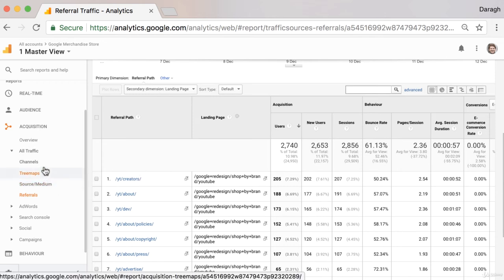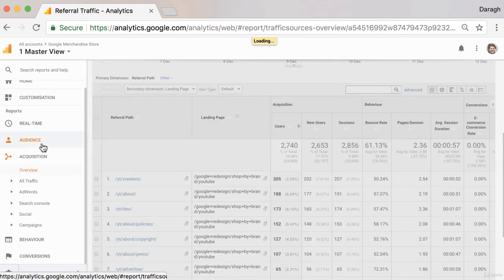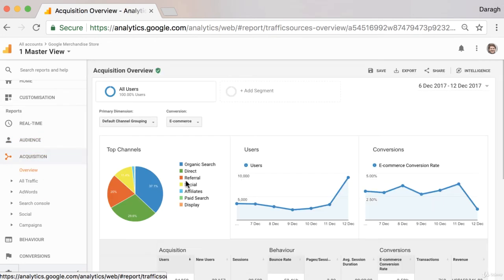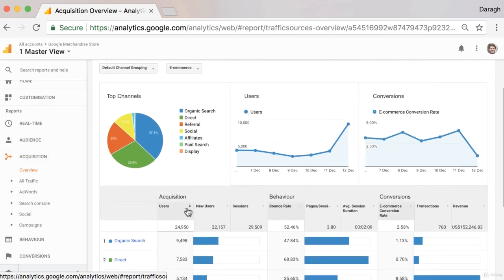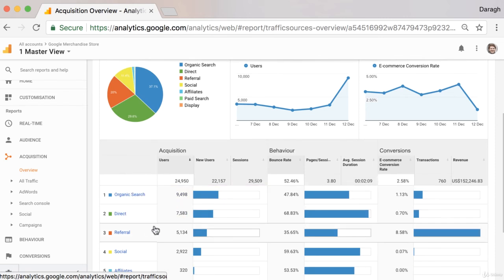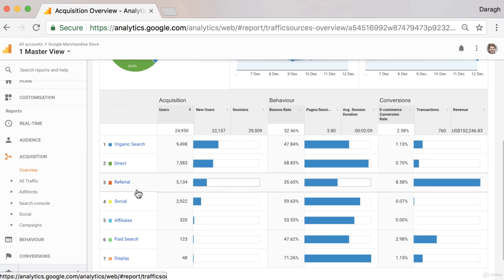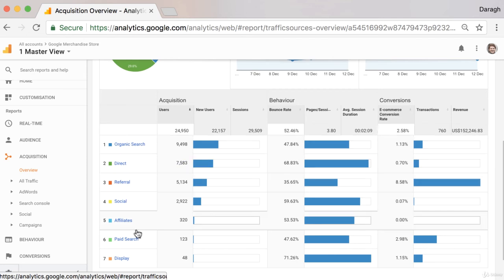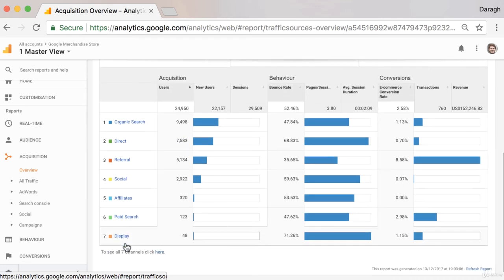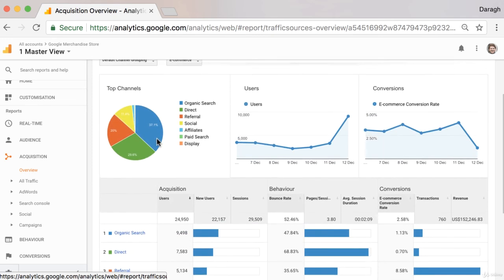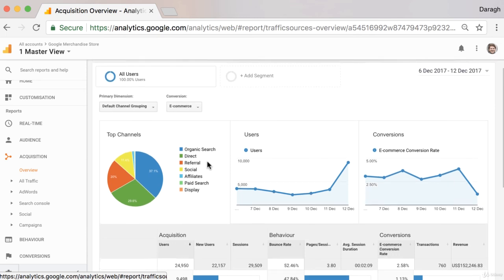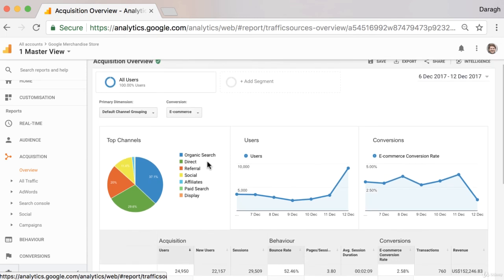Now looking up at our acquisition overview report, we can get a high-level summary of the different groupings of the traffic. So we can see organic search, direct referral, social, affiliates, paid search and display. And this gives us that high-level overview and pie chart of the split in our different channel groupings.